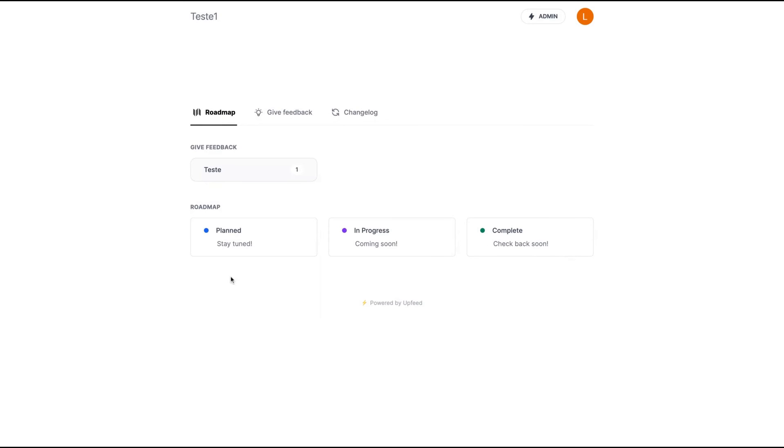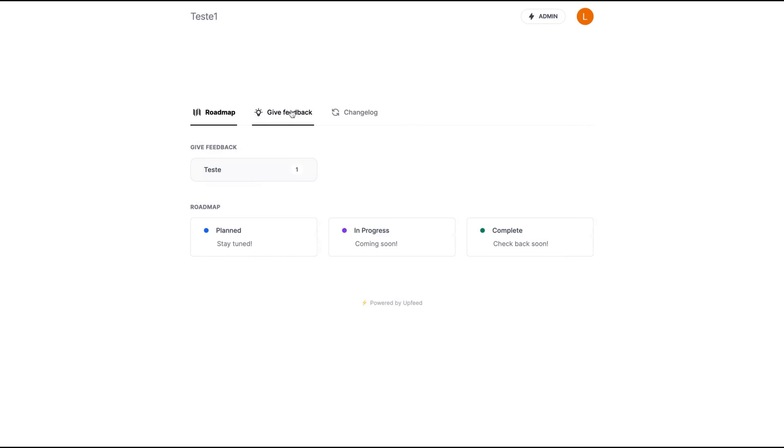And so your users can vote on your roadmap between planned, in progress and complete. And you can also change that. Here is the feedback side where your users can come here and add something to your plans.